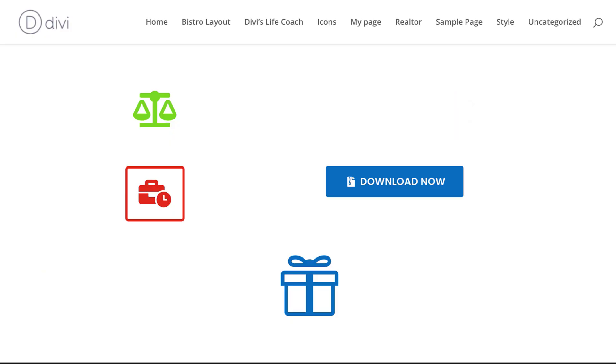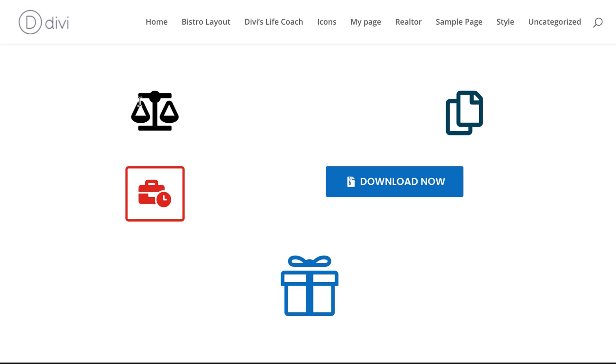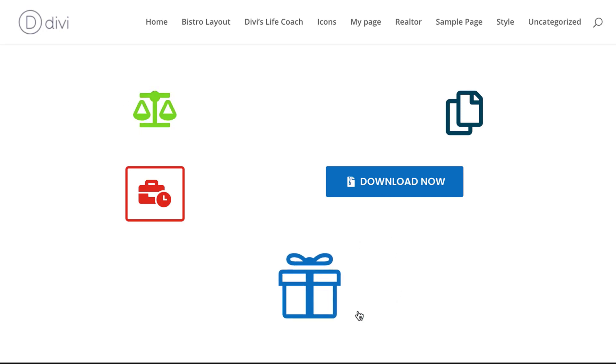In today's video, I'm going to share five creative ways you can use the brand new Divi icons. But before we get started, I'd like to remind you that if you buy Divi using my affiliate link, I will give you access to my web design formula course — a course that teaches you how to design professional looking websites with Divi.